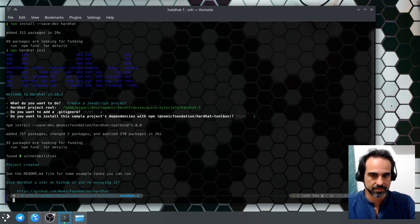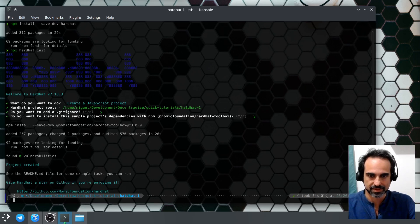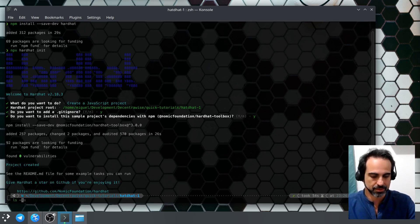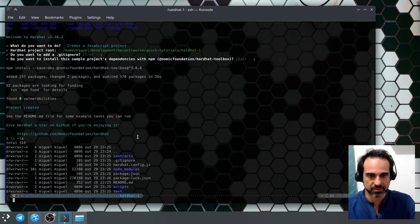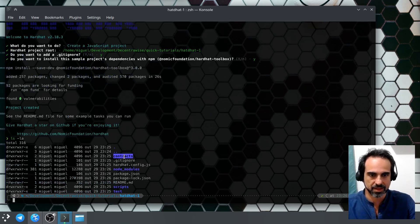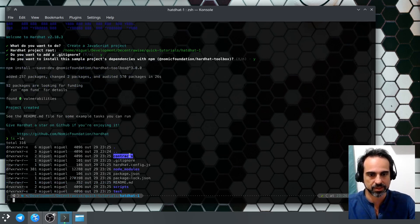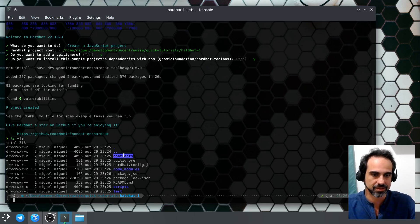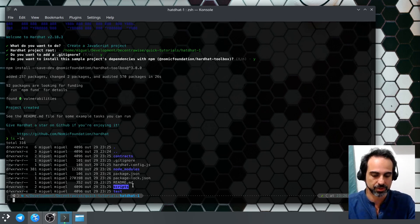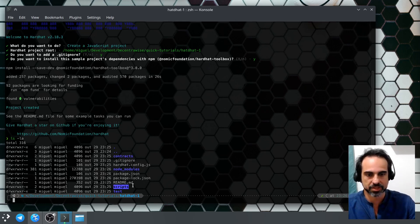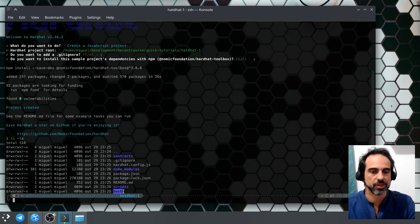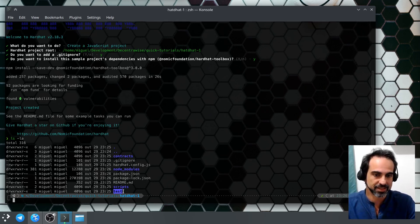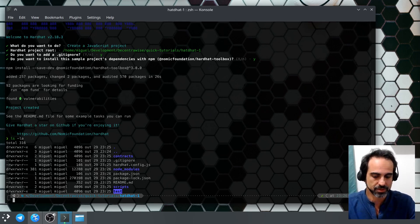And there we go, we have the project initialized. Let's see the files that we have here. We have the contracts directory where the smart contracts are - a default smart contract is created. We have the scripts directory which contains the deploy scripts and other scripts that you want to create, and the test directory where you can list the created tests and the tests that you want to run.